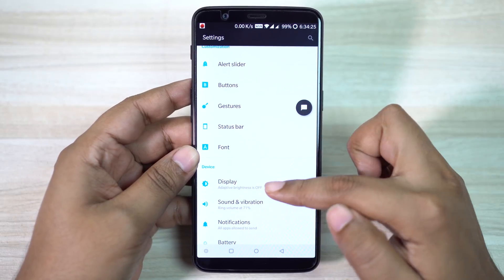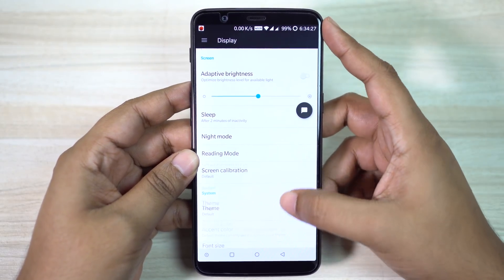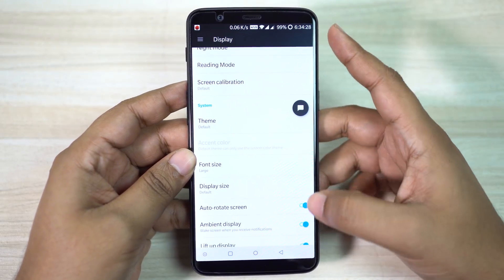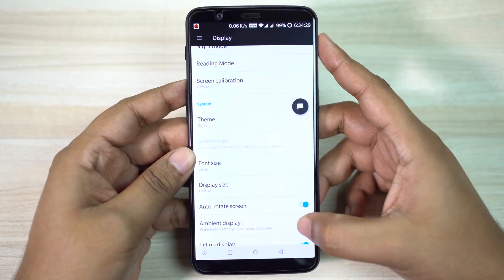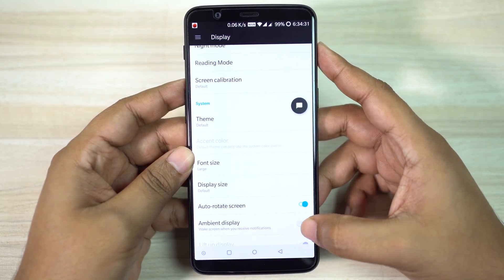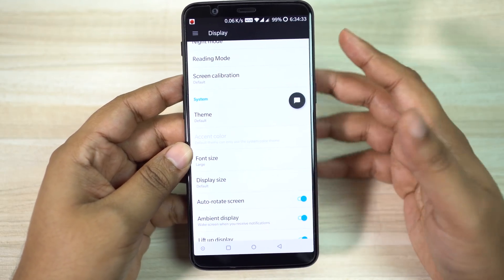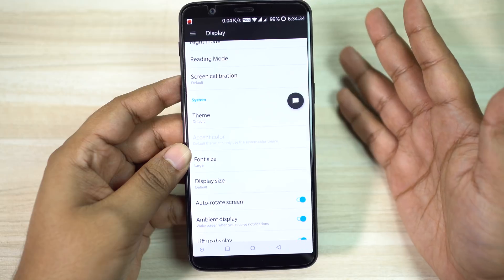How to enable this awesome feature? Go to your display settings and scroll down for ambient display, then turn it on. If you wish, you can disable lift-up to display as well.